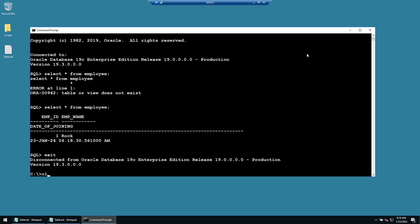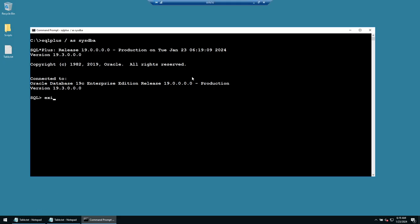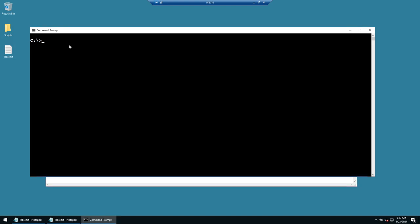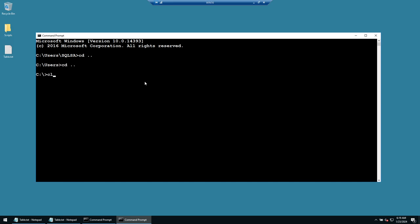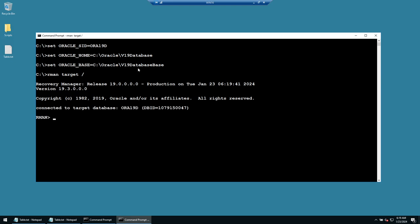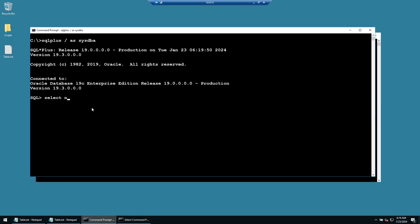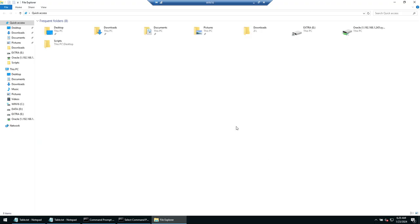Now let's take the database backup. Set the environment variables again if in a new session, then run: rman target /. We've connected to the database AURA19D. Confirmed via SQL Plus: select name from v$database returns AURA19D. We've connected to the database using RMAN with rman target /.